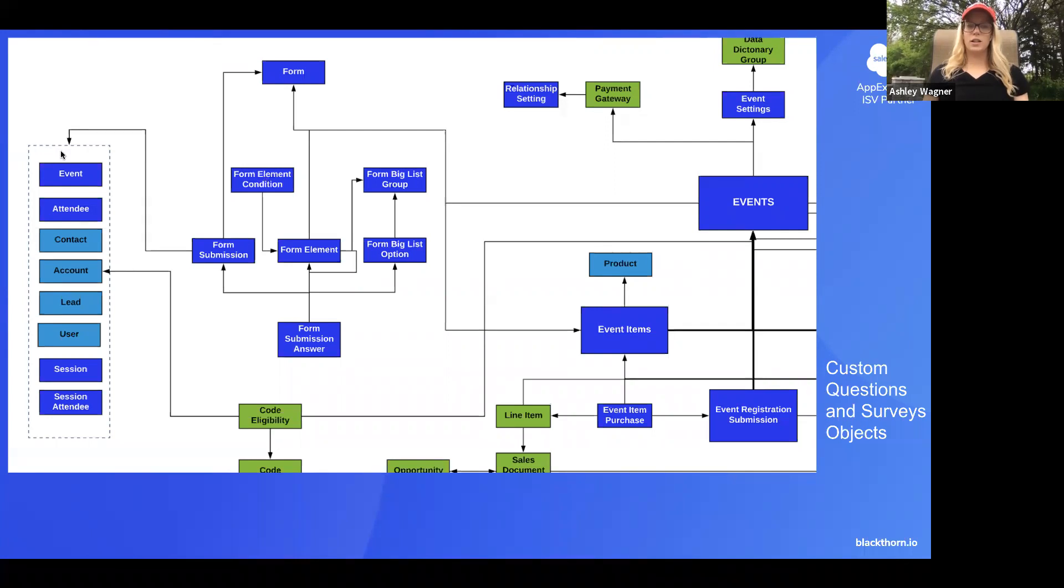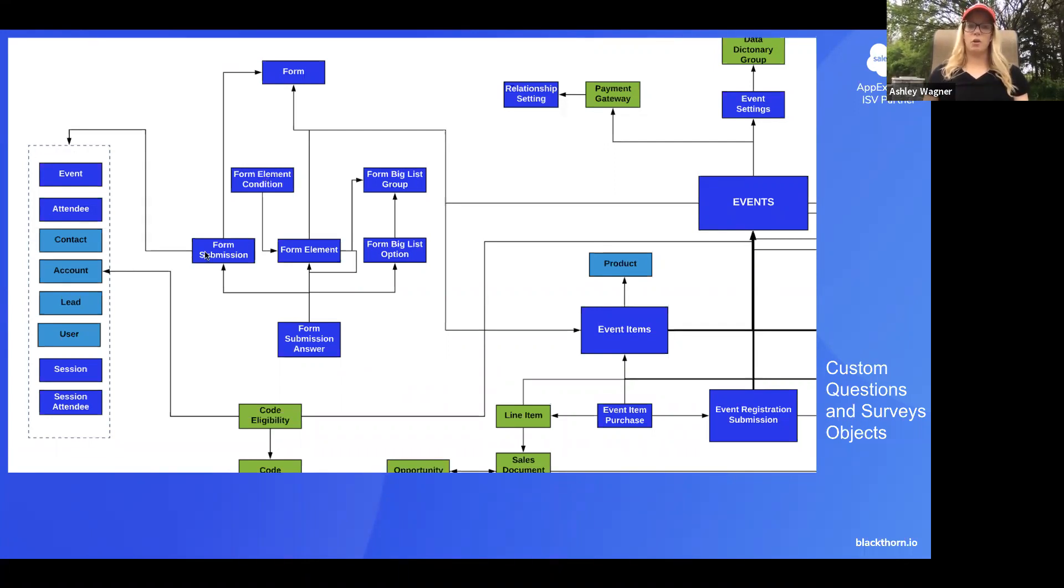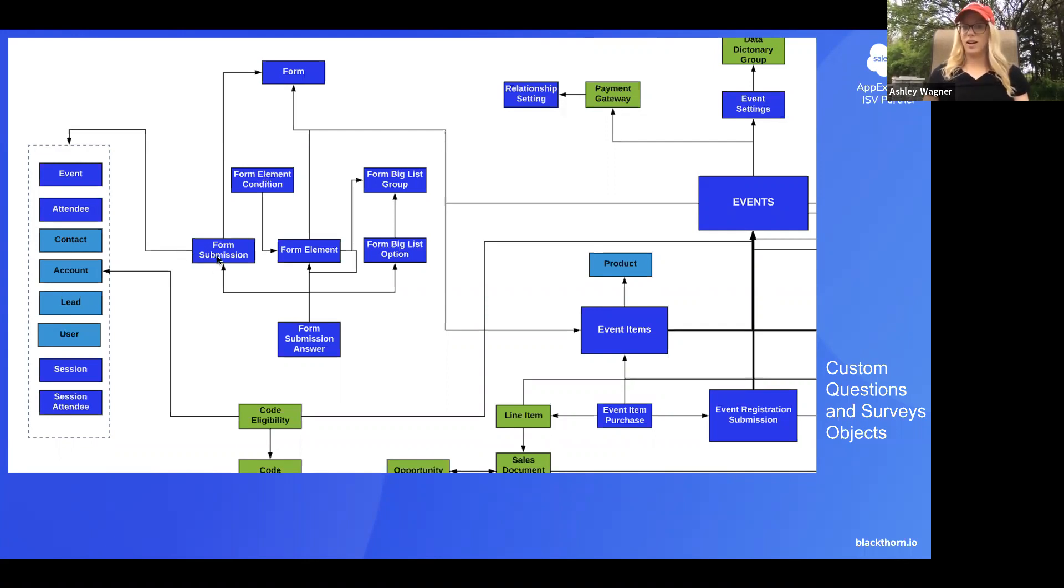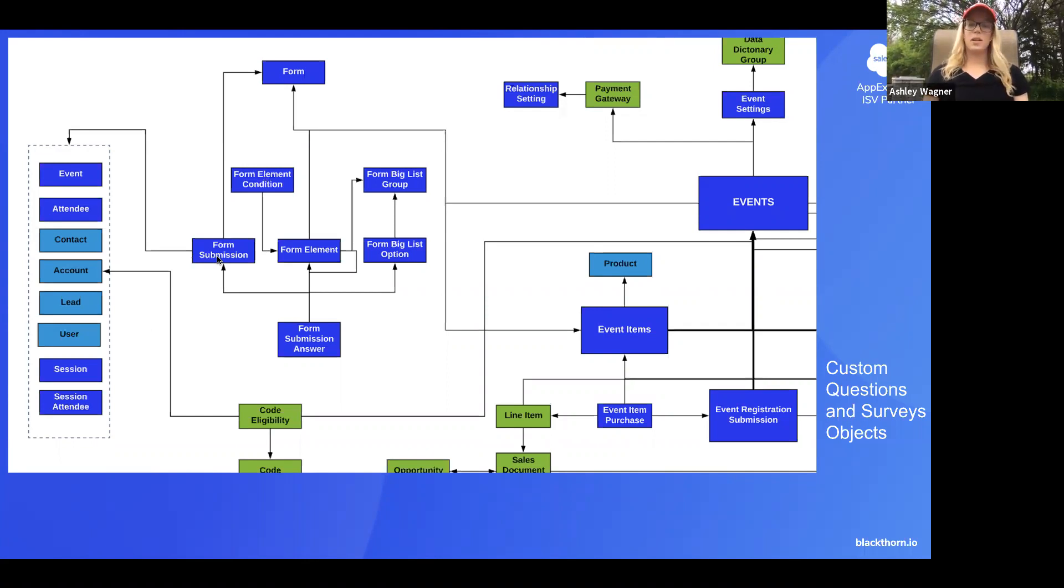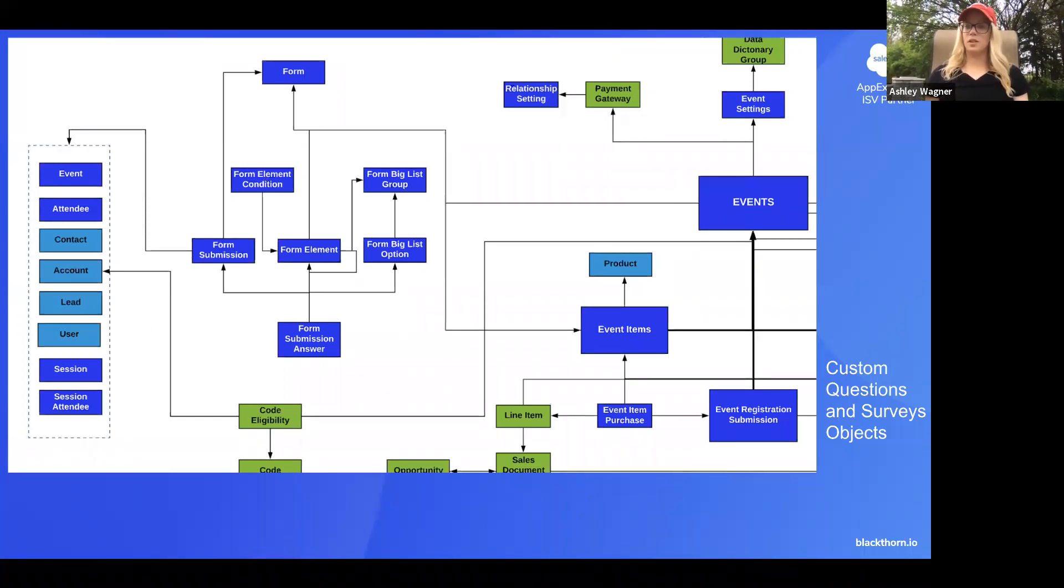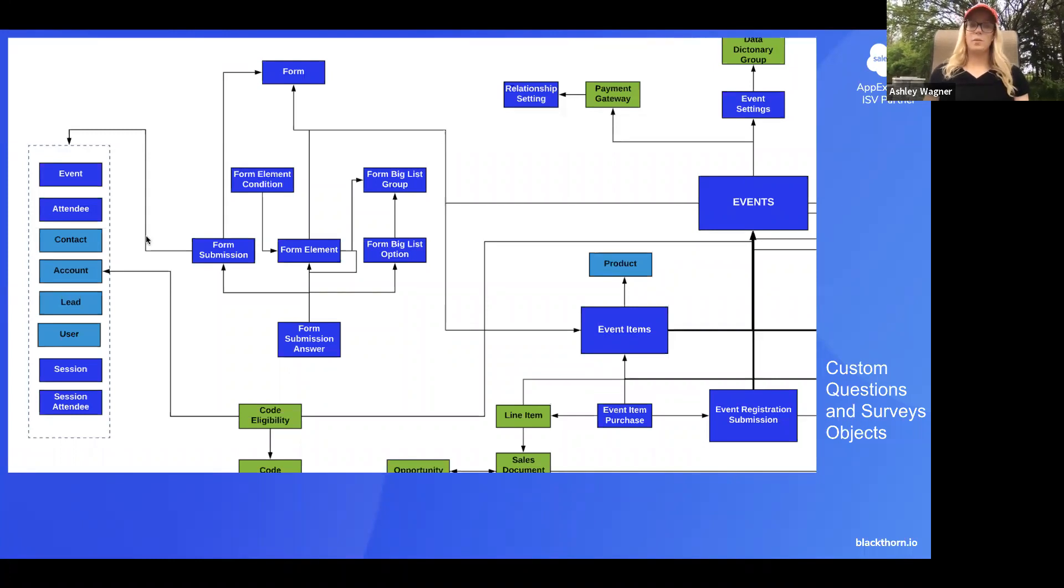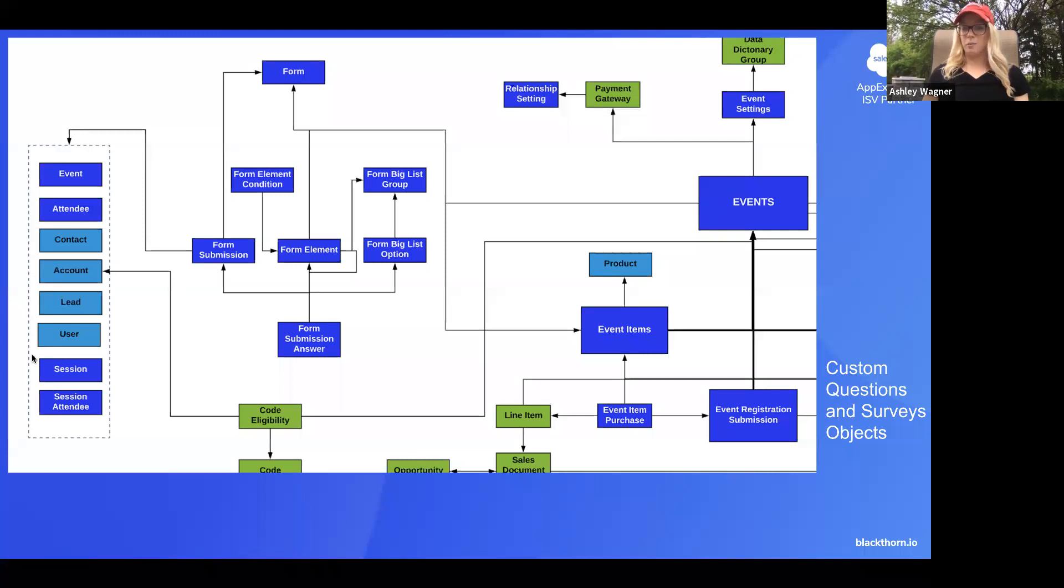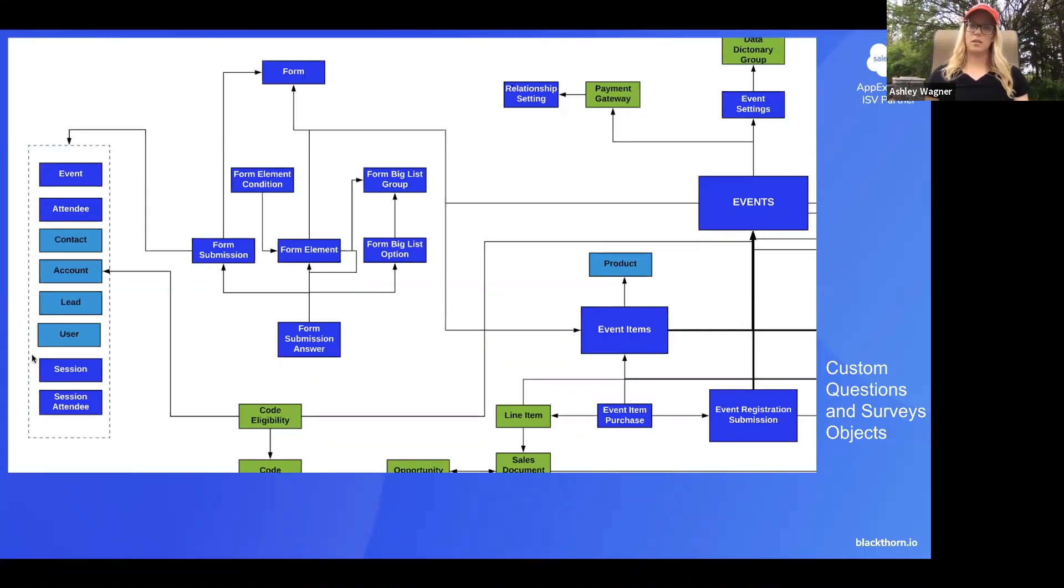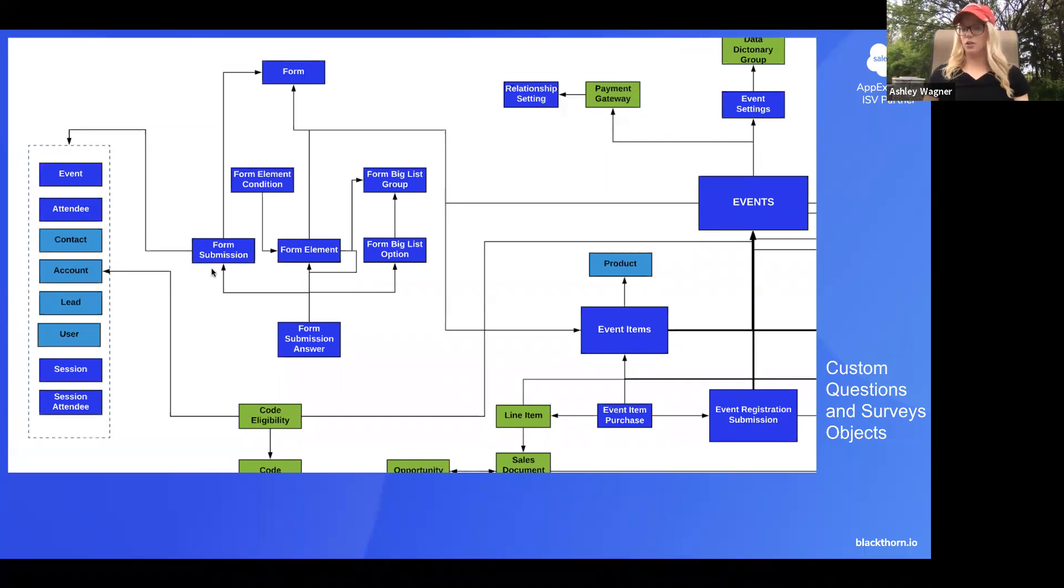So on the left hand side, you'll see I have a box. This is essentially just identifying that the form submission has lookup fields to all of these objects on its record. And so it makes it really easy to grab any of the submission answers and be able to relate it to any of these objects. This is what we have out of the box. This doesn't mean that you can't obviously create your own lookup to a custom object or anything else to relate answers to.